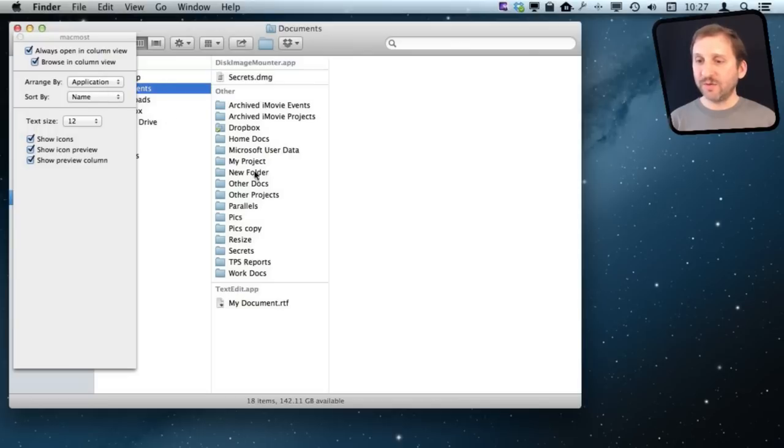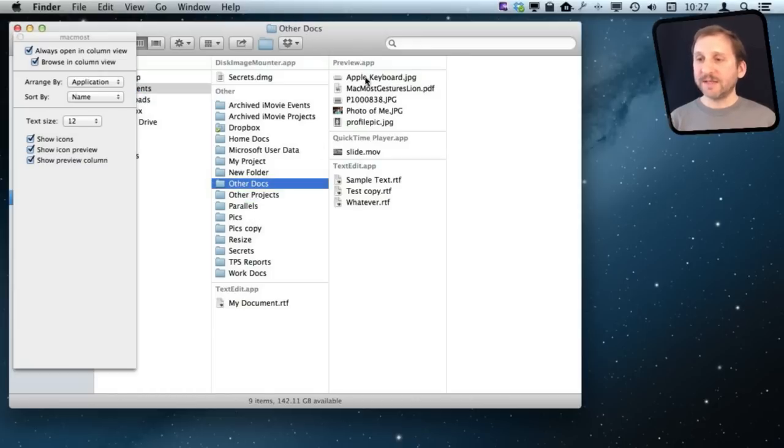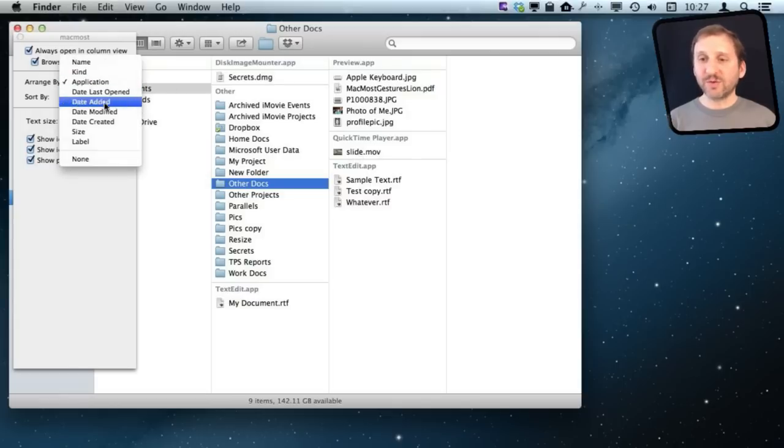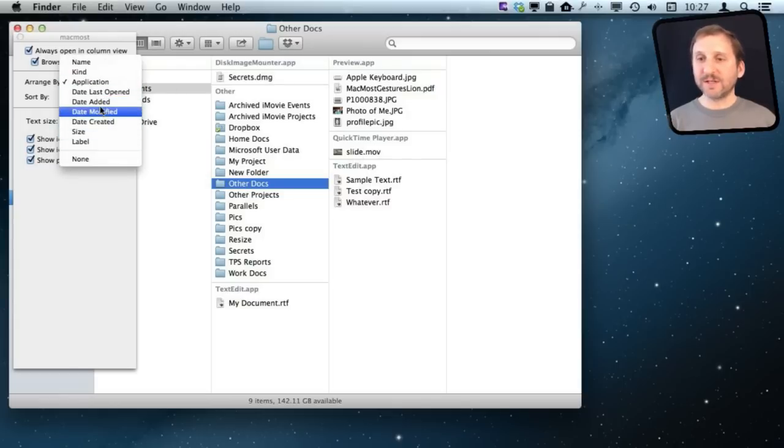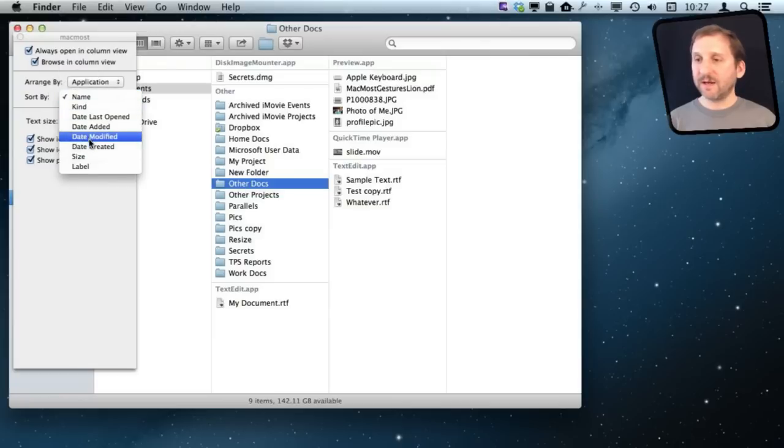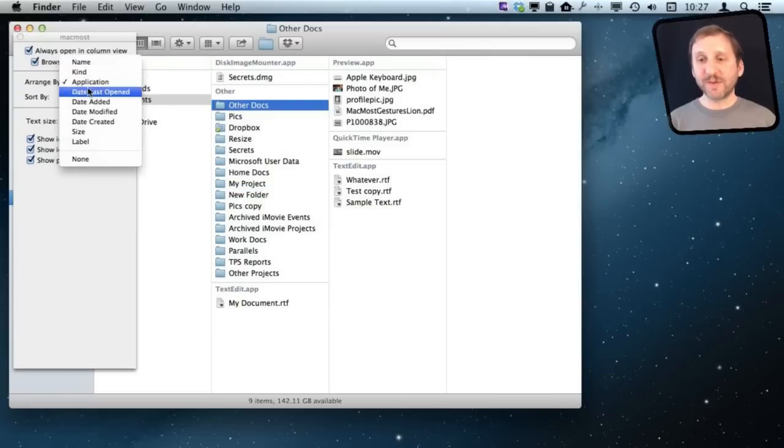I can go into my Other Docs folder, and you can see I have them organized by what application would open them. I can sort them by all sorts of different ways and say Sort By Date Modified within those arrangements.